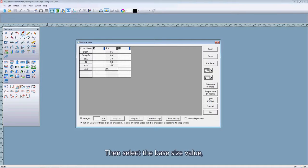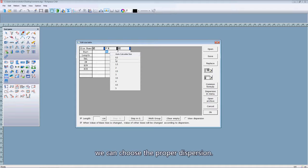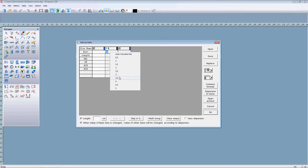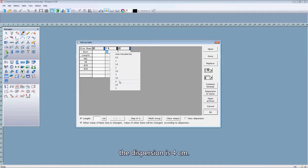Then select the base size value. Here, right click. We can choose the proper discipline. For example, the waist line length. A disposition is 4 cm.